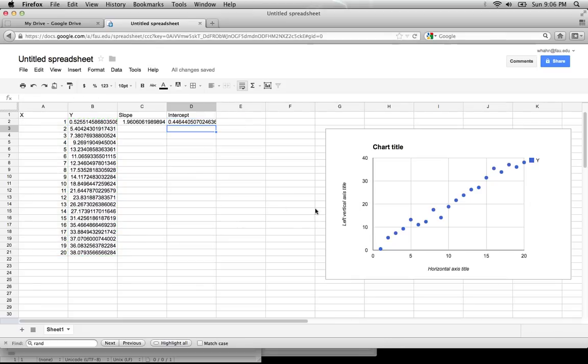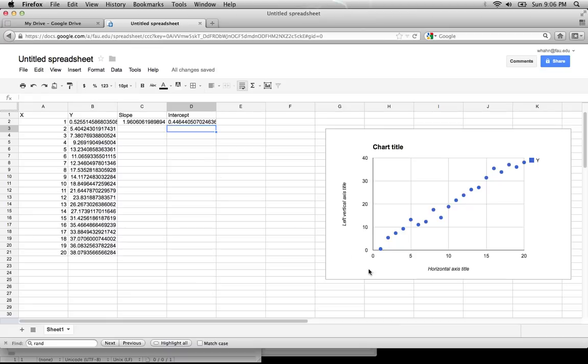We can see now that we have a slope of 1.96 and an intercept of 0.44 for an imaginary line that would fit through this data. Let's go ahead and continue. Thank you.